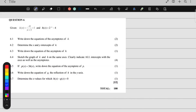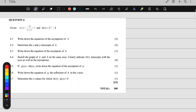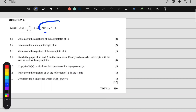Hi Grade 11s, today we are doing the following question from this exam paper. It's question 6 and we are given k of x. k of x is a hyperbola and we are given h of x. h of x is an exponential function.